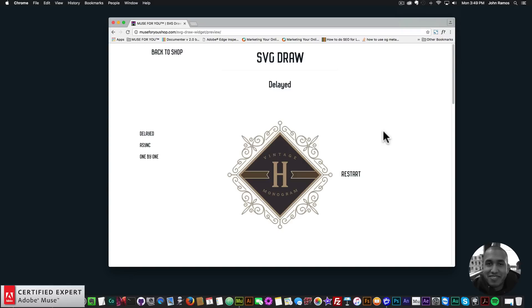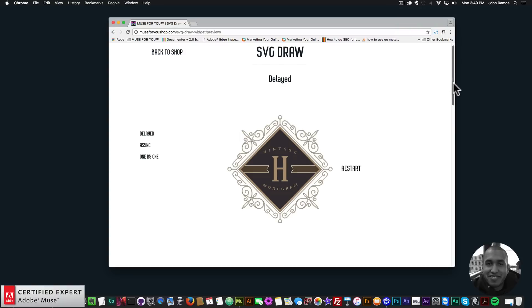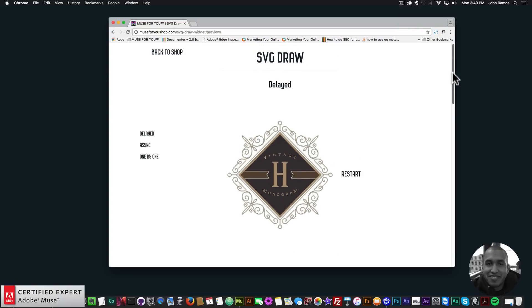Hey, what's up Musers, this is John at Muse4U here to help you build awesome websites without code. In this video tutorial I'm going to go over the new update to the SVG draw widget. It is now SVG draw 1.3 and there's been quite a few updates, so I'll go over the updates in this video tutorial.